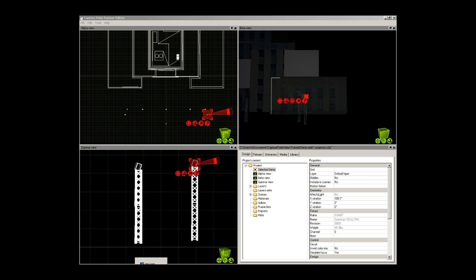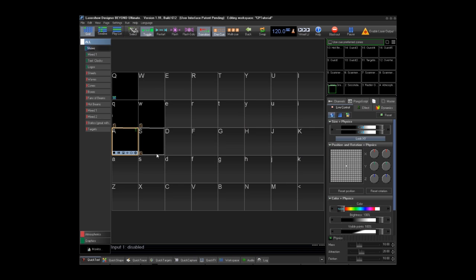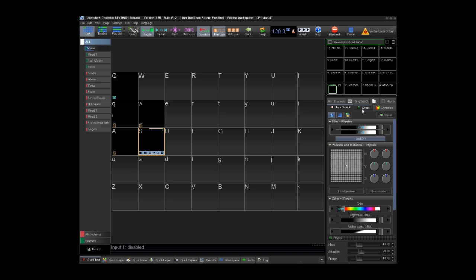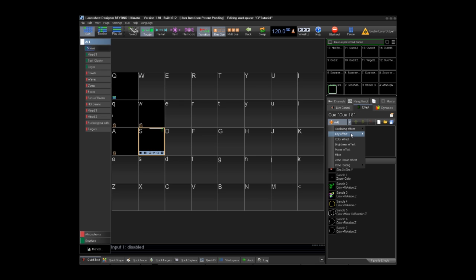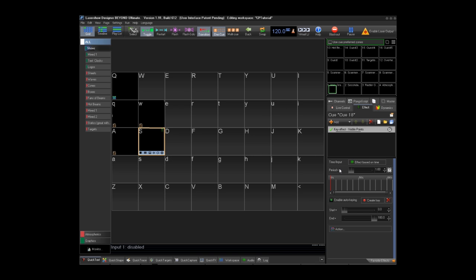Now I will show you the other way to make a trace effect. Click on my second cube. We are going to make an effect. Click on the effect tab. Click add. This will be a key effect using visible points. What this will be doing is telling the laser cue how many of the points within the cue or laser frame to be drawn at what time. Based on this 0% to 100% timeline, which is also based on this time period.